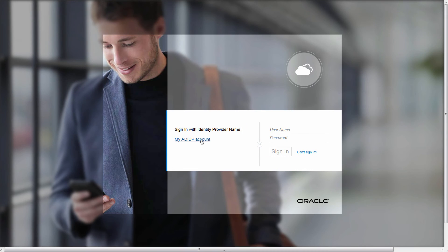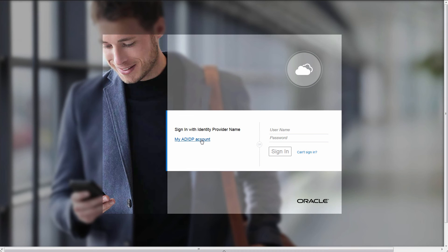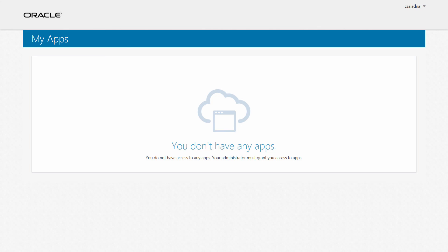By selecting Sign in with Identity Provider, we're presented with the ADFS login page. After login, the Identity Cloud Service homepage is displayed, confirming that our integration is fully functional.